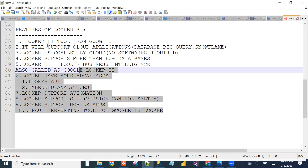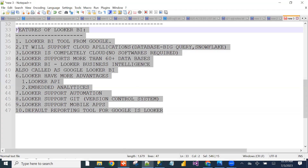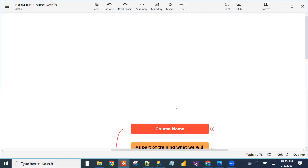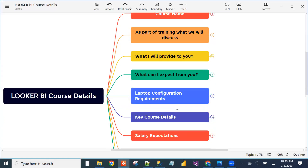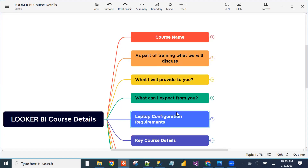This is the advantages information related to Looker BI. I will give brief information about Looker BI course details. I will share what topics we will cover in the Looker BI course.